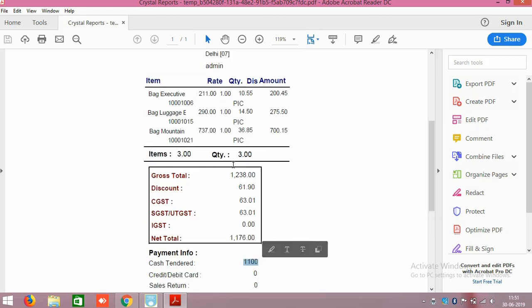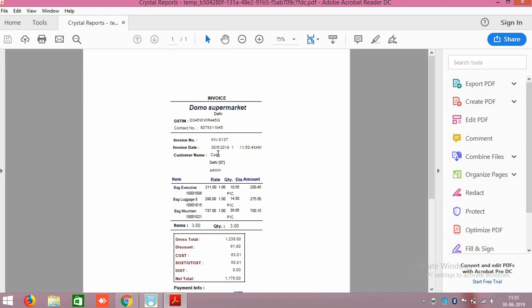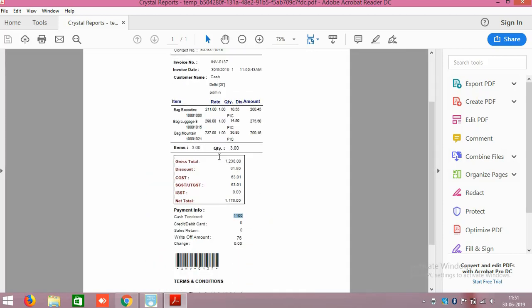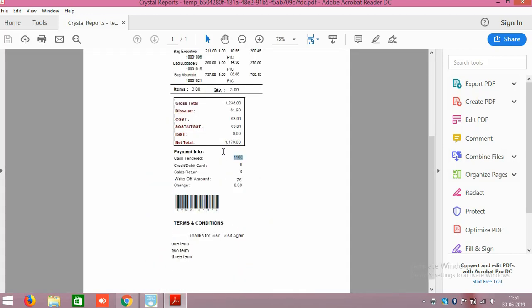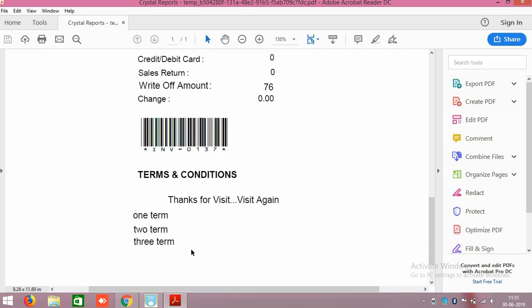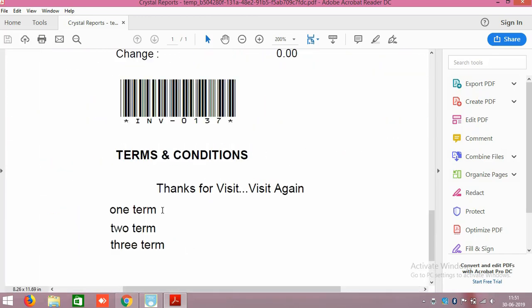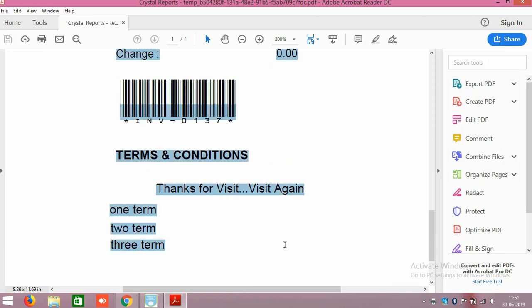Here you can see the printout preview. See, these are the products he have taken. See here you can see there is a write-off amount, 76 rupees, 1100 he paid. And what are the items he have taken from us, all clear. POS will directly print it through the printer.